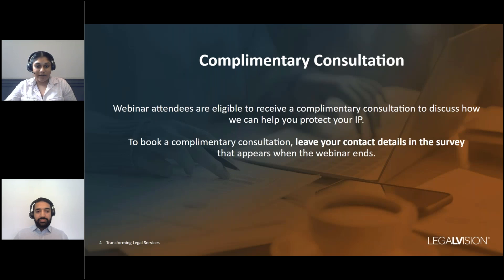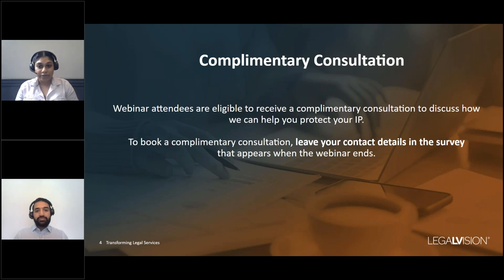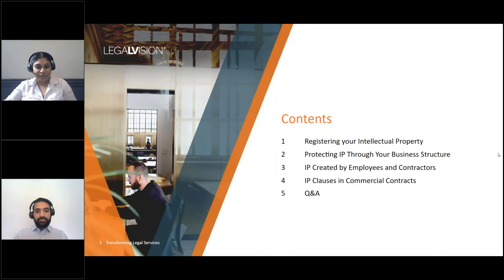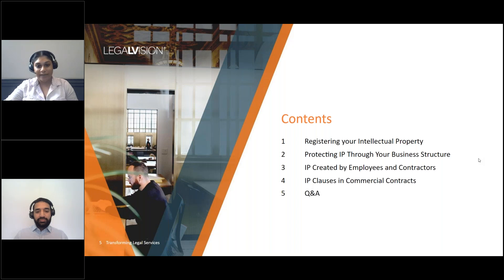All attendees are eligible to receive a free consultation with us to discuss how we can help you with your IP or any of your legal needs. To request your free consultation, provide us with your contact details in the survey at the end of this webinar. Today we will be discussing registering your intellectual property, protecting IP through your business structure, IP created by employees and contractors, IP clauses in commercial contracts, and then Q&A.